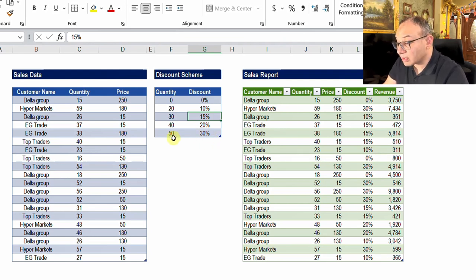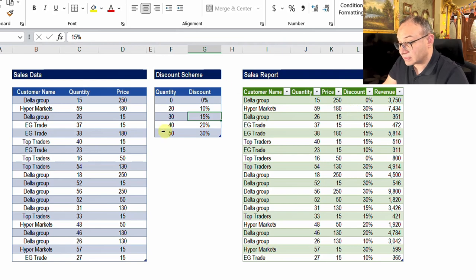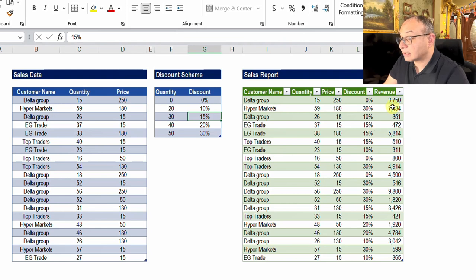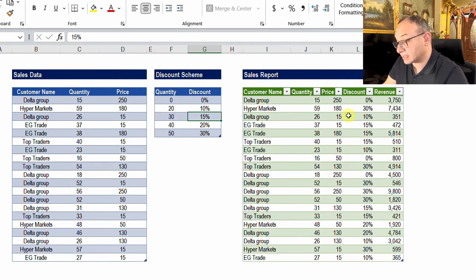The requirement is to calculate the revenue. We need to add a discount column to the original table, fetch the correct discount from the discount schema based on the quantity sold for each transaction, and then calculate the revenue by multiplying quantity times price times one minus the discount.